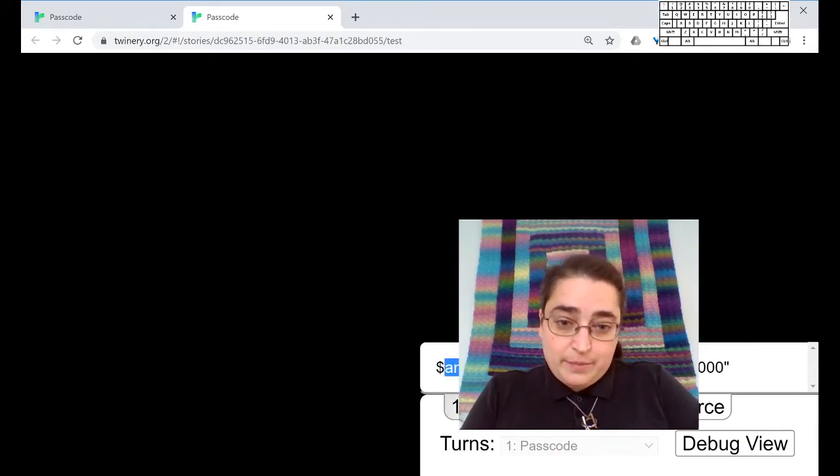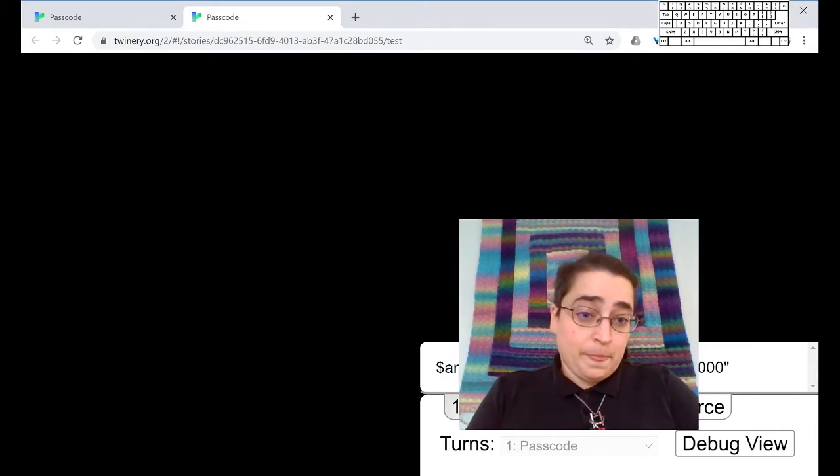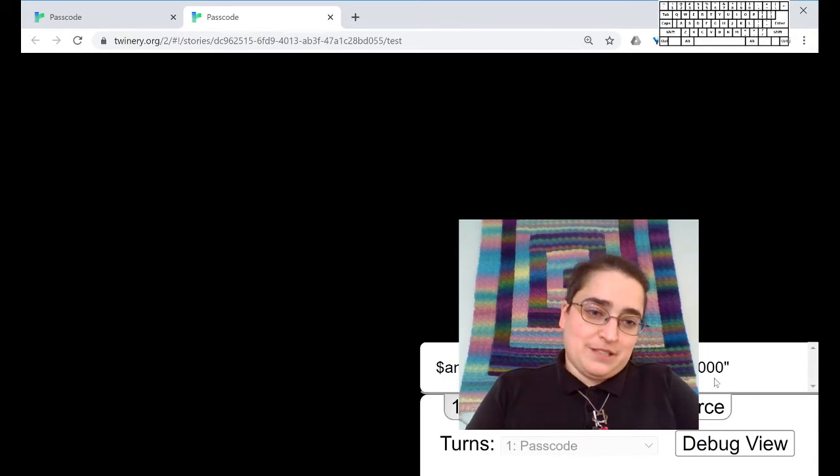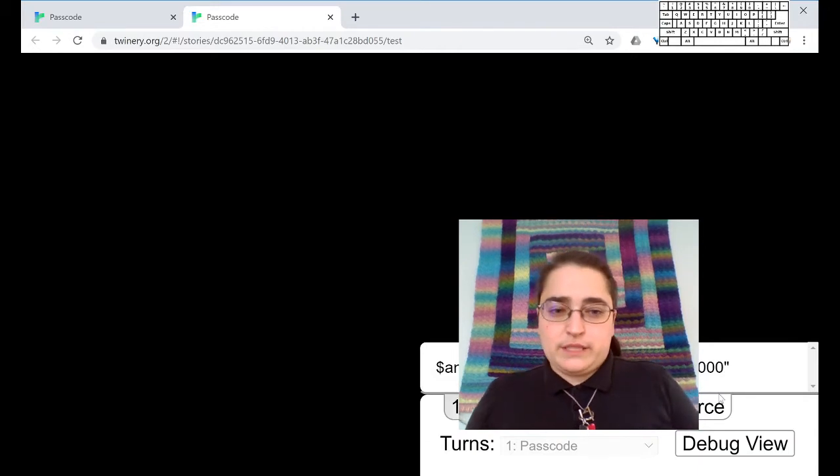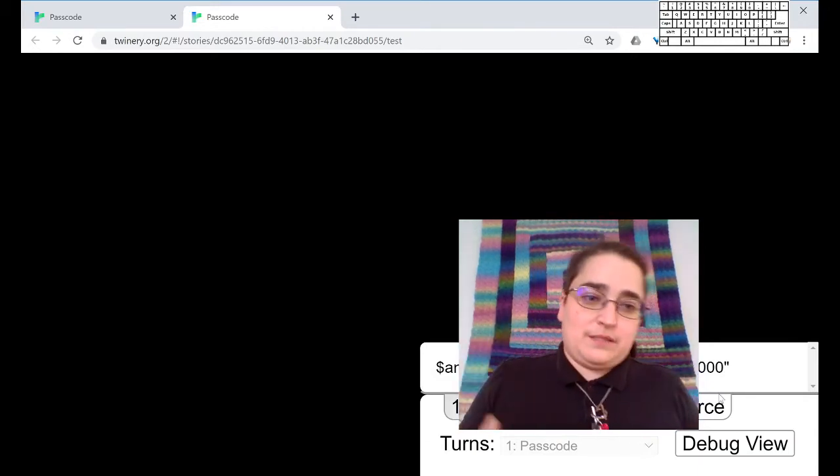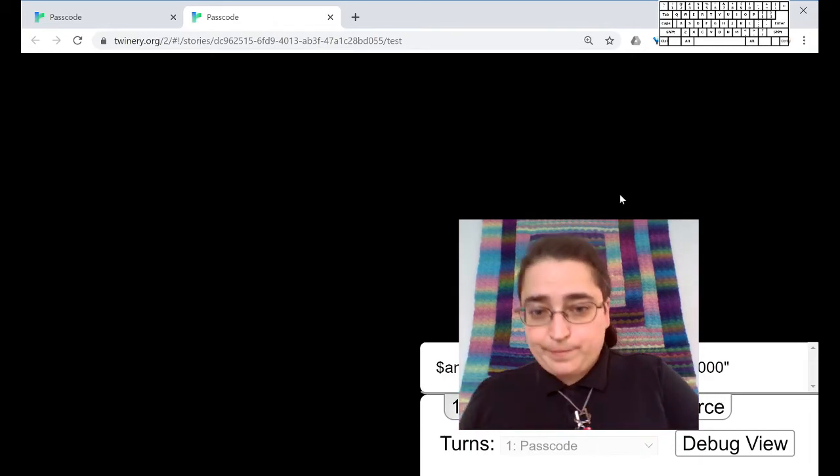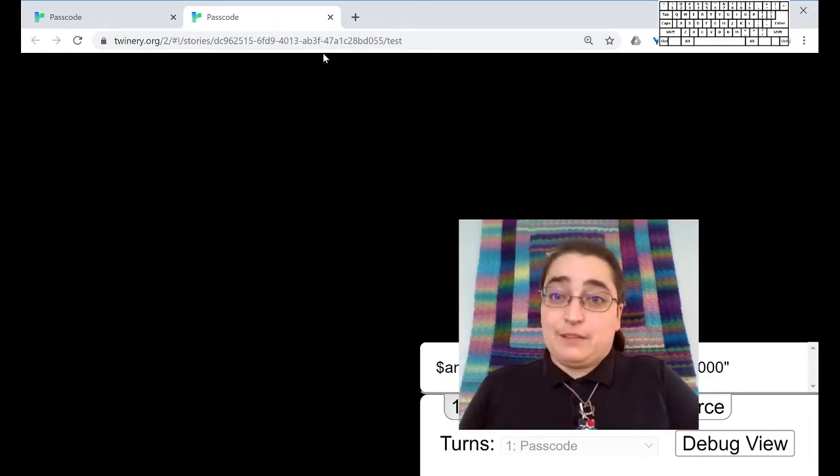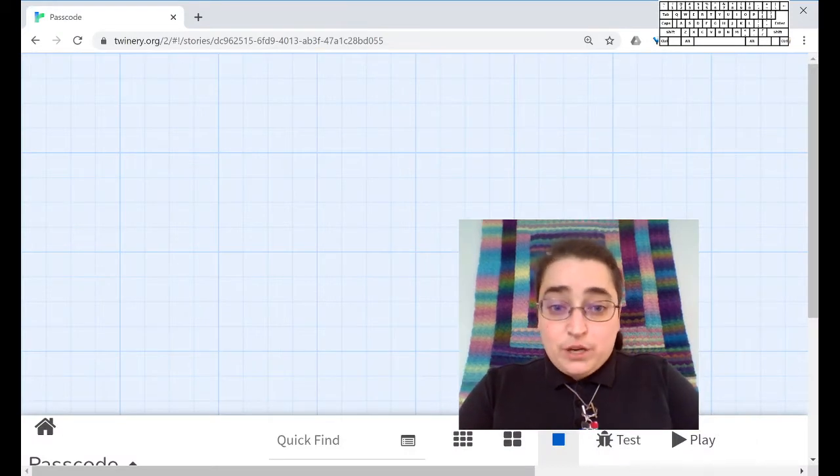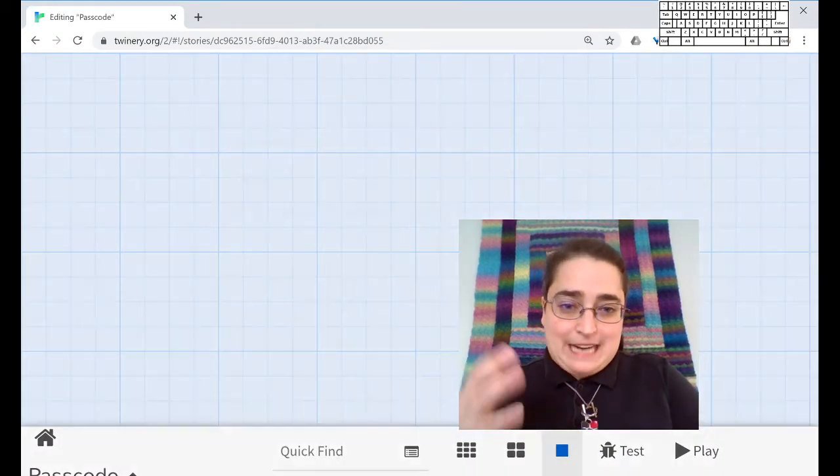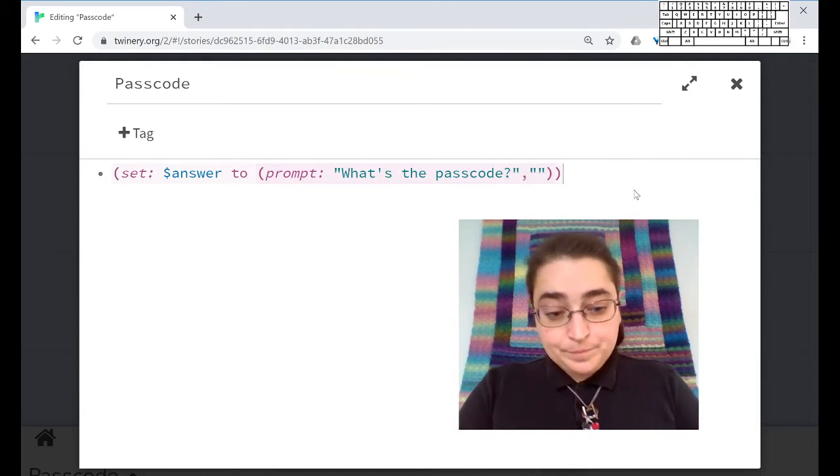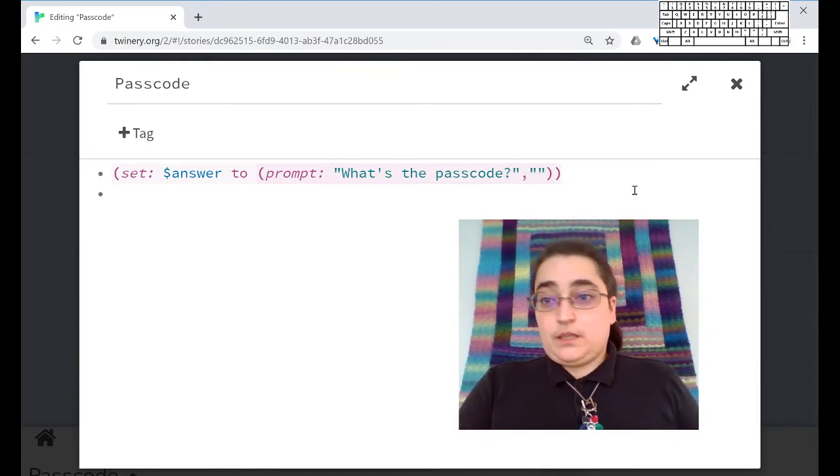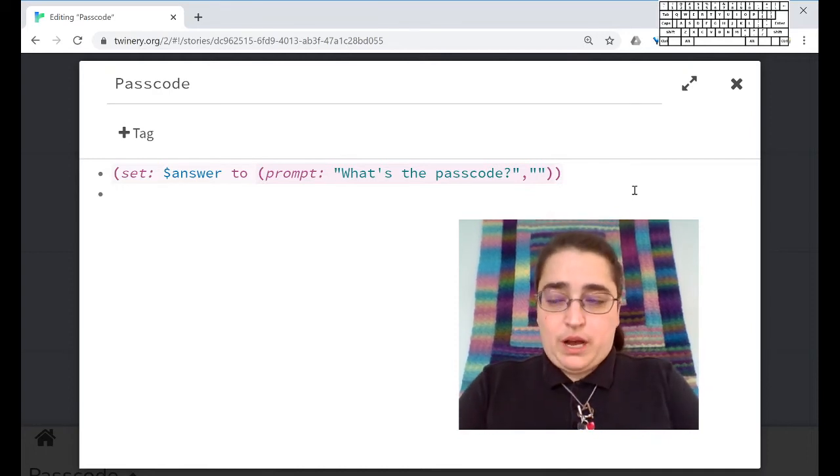that in fact, the variable dollar answer now exists because it's been set and it is the string, quote, zero, zero, zero, zero, quote. It's not the number zero, it's this string of four zeros. If I wanted to do math with it, I would have to do something else. But I don't, I just want to check if it is actually the passcode that I'm looking for.